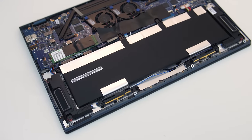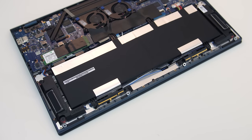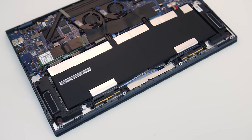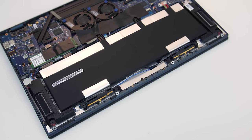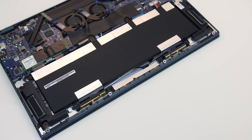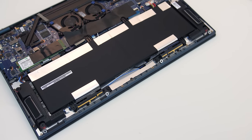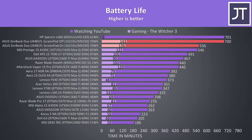The Zenbook Duo is powered by a 4 cell 70 watt hour battery. I've tested it with the two screens on, and also just the main screen on and second screen underneath off. Both screens were at 50% brightness for this test and keyboard lighting was disabled.